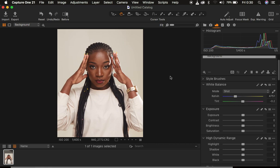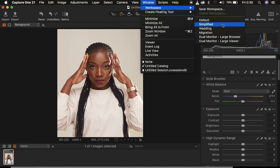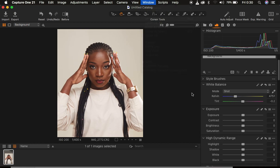You may be wondering why my Capture One interface looks like it does in Lightroom. Simply, I came to Window, then Works First, then Migration, and had my layout look like this.